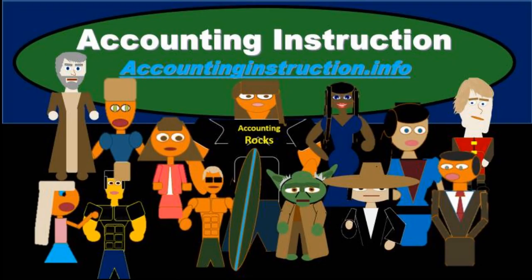For more accounting information and accounting courses, visit our website at accountinginstruction.info.